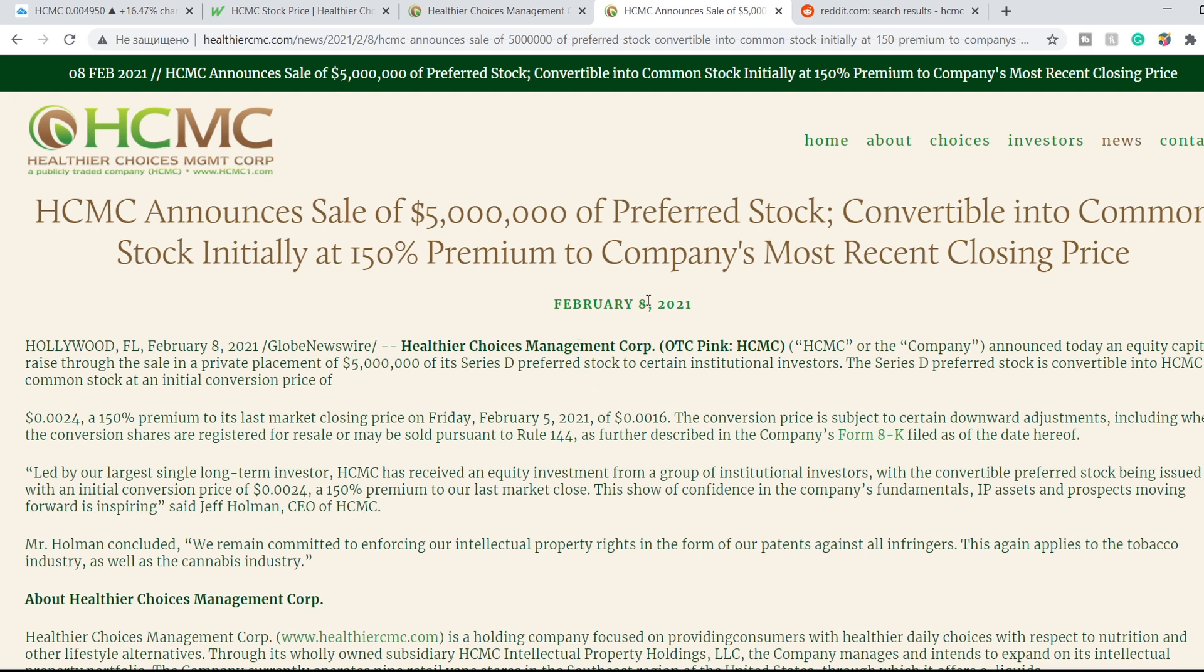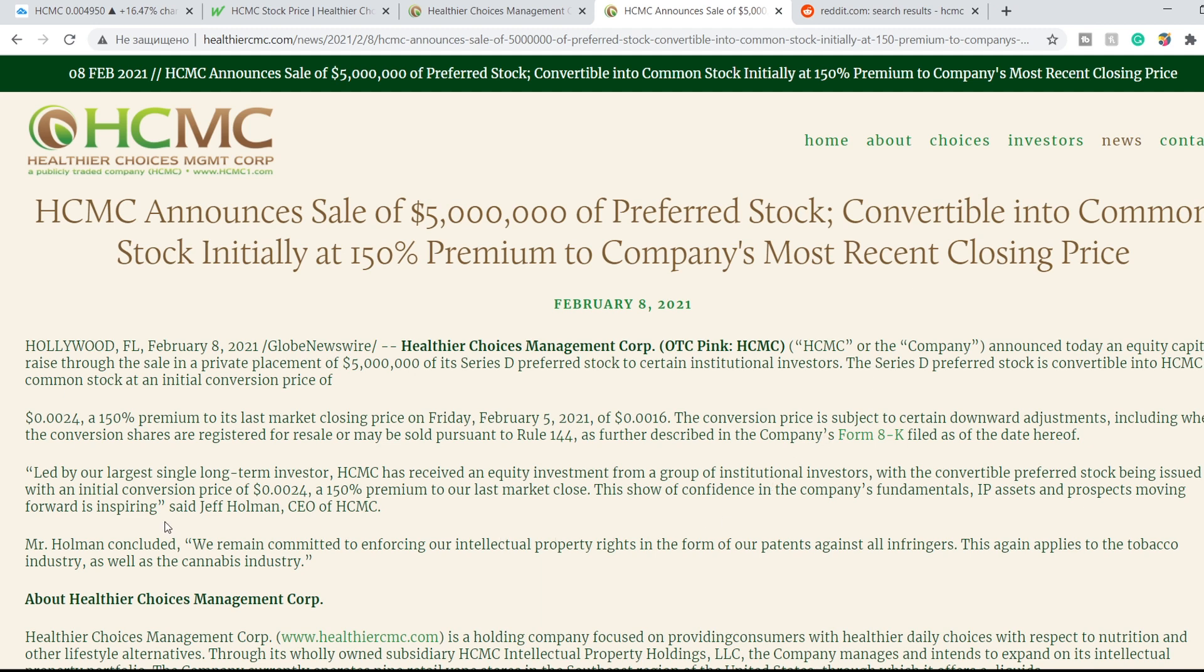Another news was published on February 8th, just several days ago, and it says that HCMC announced sale of five million dollars of preferred stock convertible into common stock, initially at 150 percent premium to the company's most recent closing price. Jeff Holman, CEO of HCMC, said...